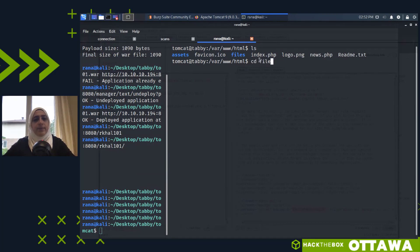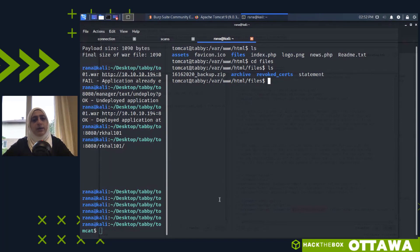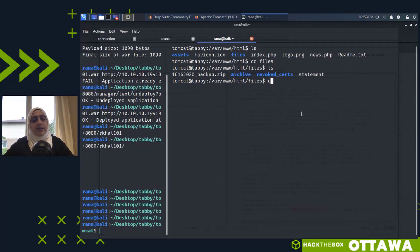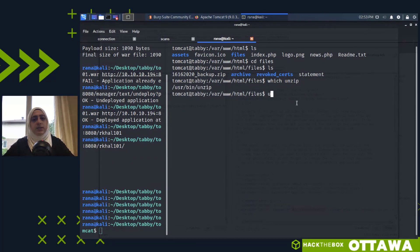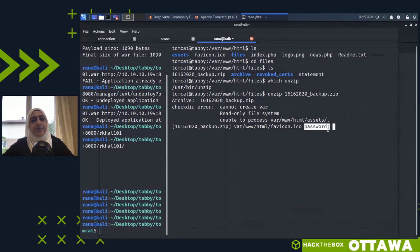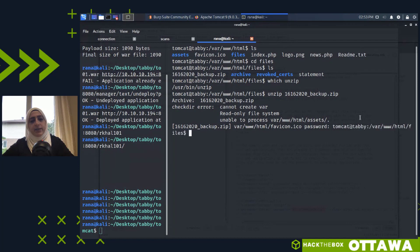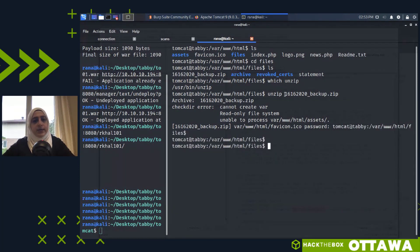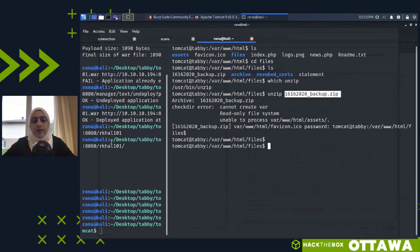Looking through the web server files, I find a backup ZIP file. Whenever you find a backup file, you think it might contain something useful. I try to unzip it and it asks for a password — meaning it contains something sensitive. I can't crack it here, so I need to transfer it to my Kali box. I'll start a Python HTTP server on the target: python3 -m http.server 555.